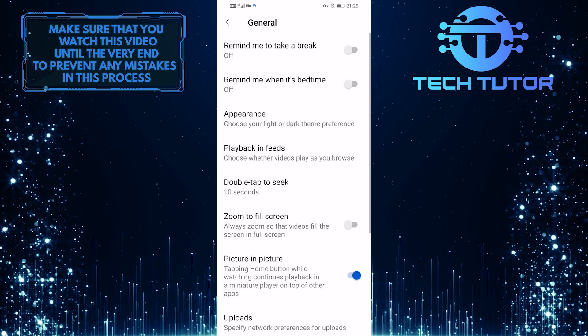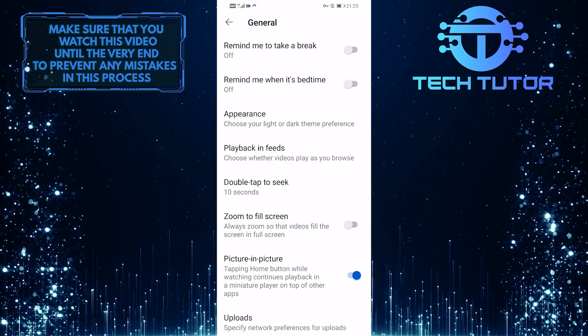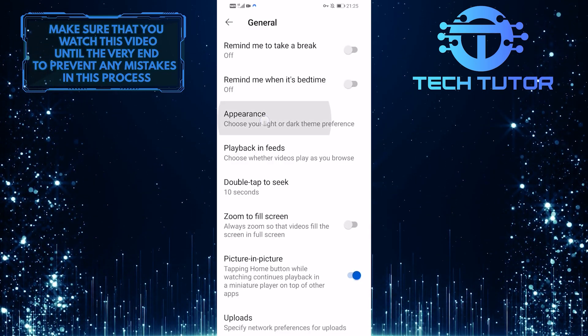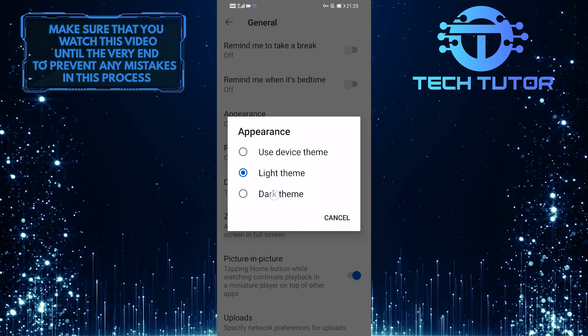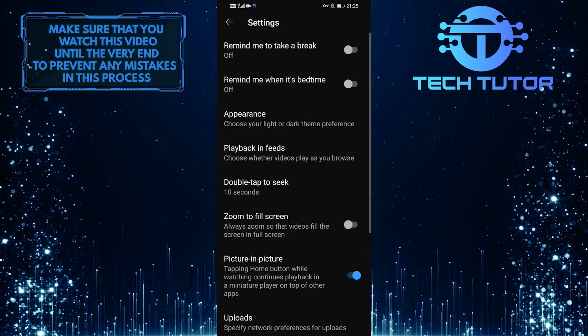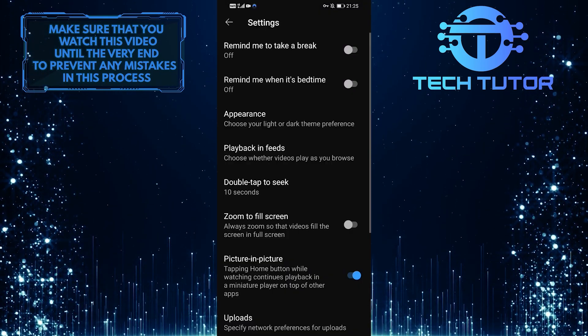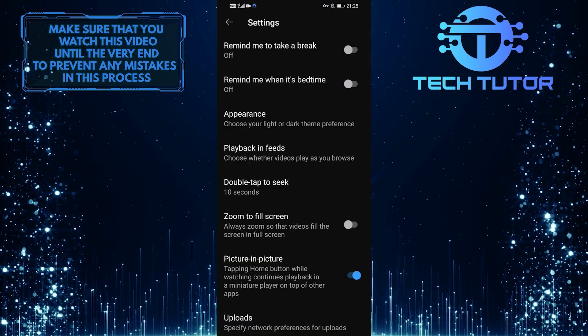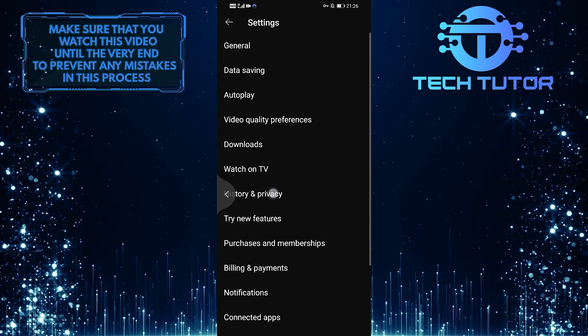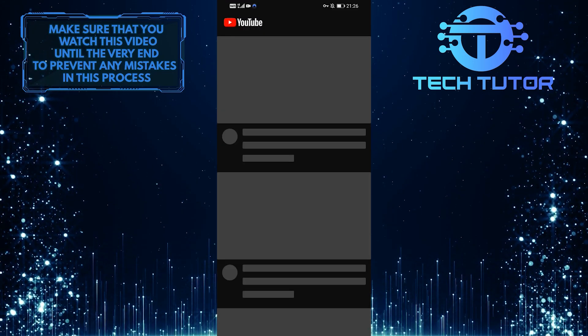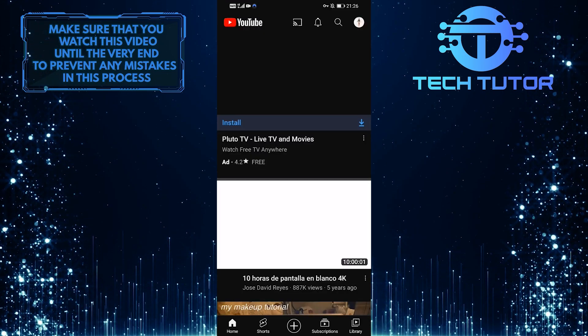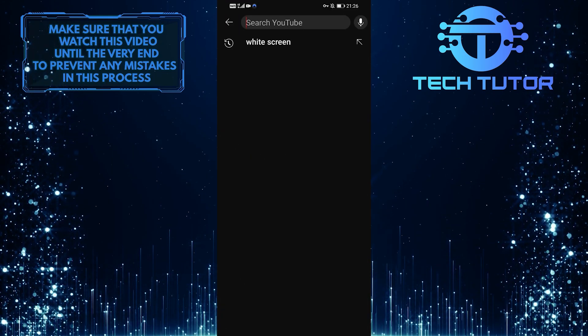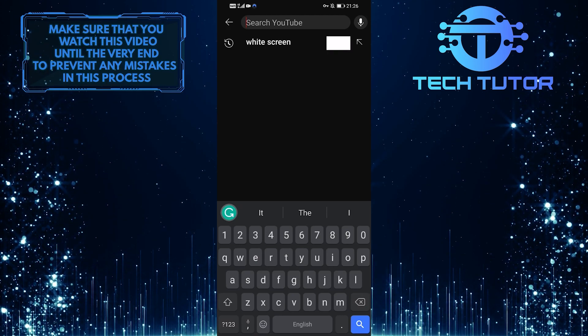Once you are on this page, tap on appearance and select the dark theme because in order to enable Ambient Mode, you need the dark theme. After that, I'm going to simply demonstrate to you what the Ambient Mode is. So let's go to a white screen video.